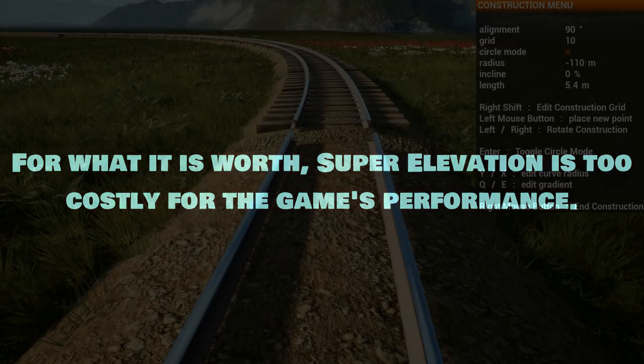Near the start of the video I asked: is super elevation actually worth it? And because of these tests I actually have an answer.